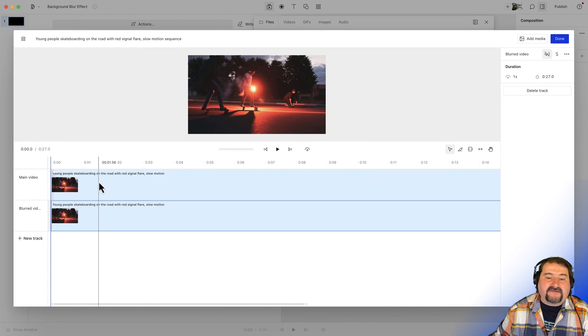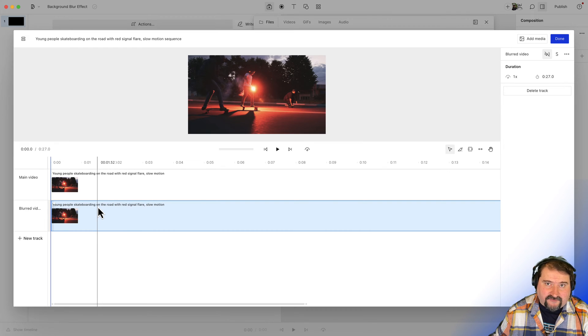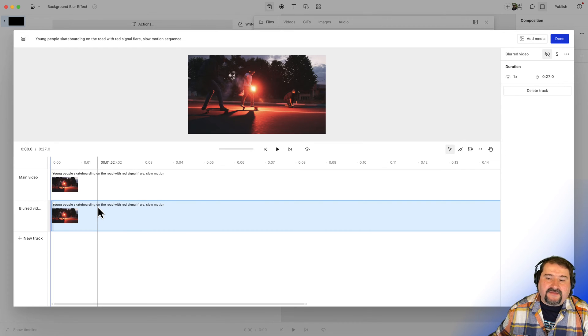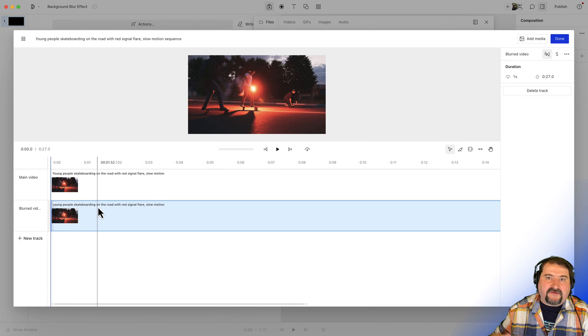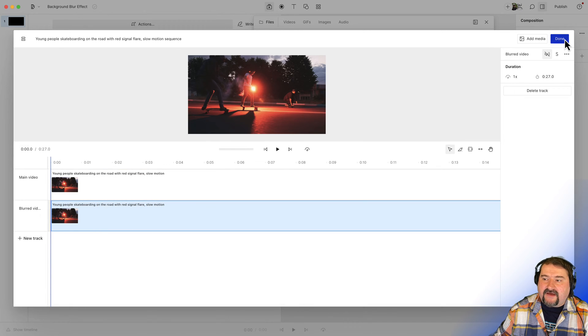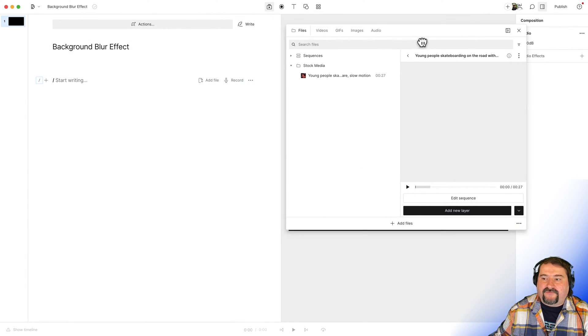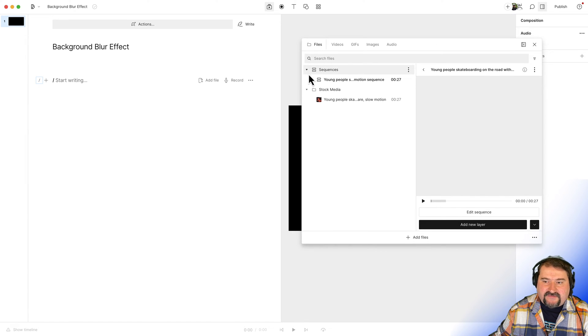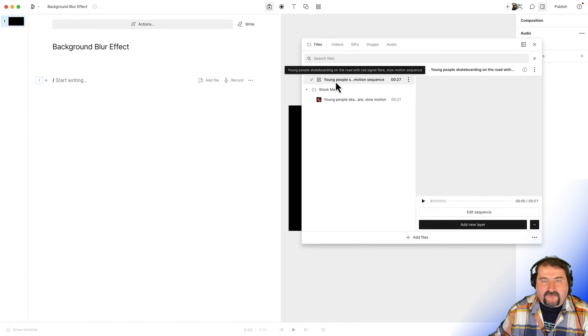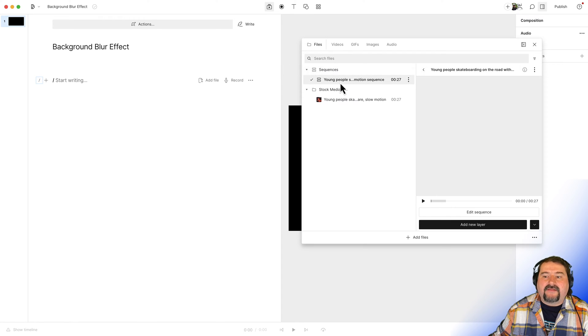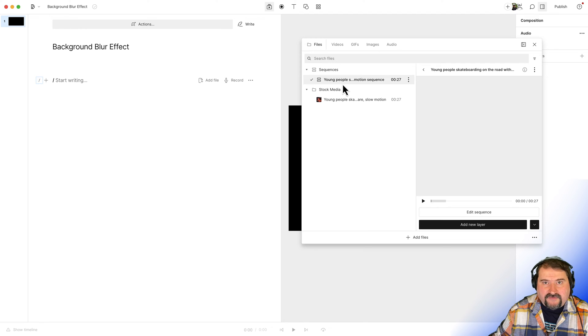The reason I added two tracks is because Descript allows you to apply a blur effect to one of the layers. These two layers will be exposed in your composition. Now let's click done, I'm done here. And from this media bin again, go to sequences. And there you should find this sequence we just created that has the two layers on it. This is what you want to add to your composition.